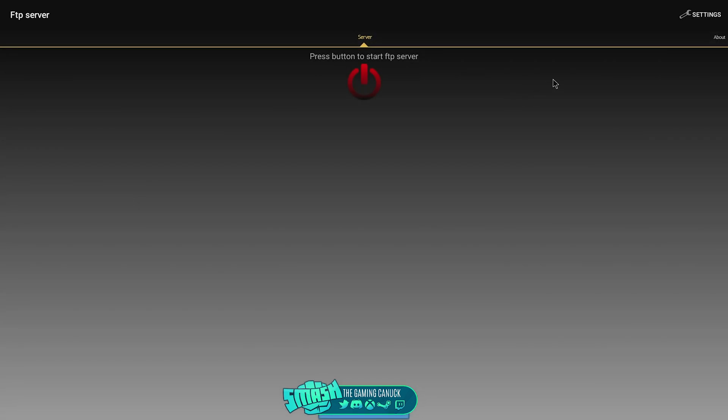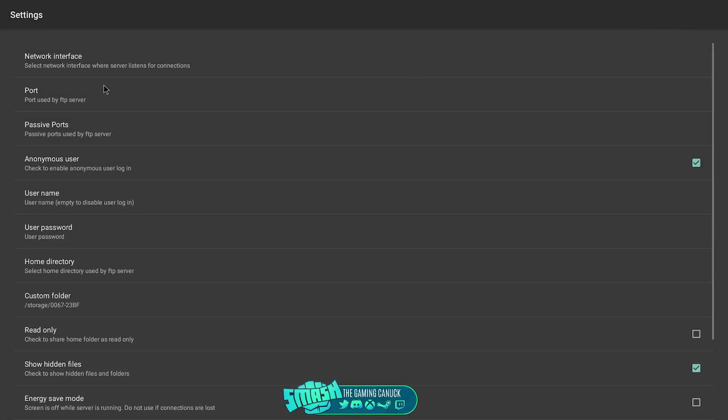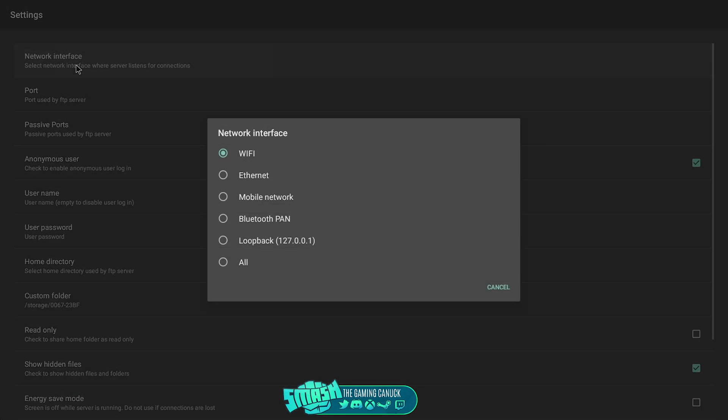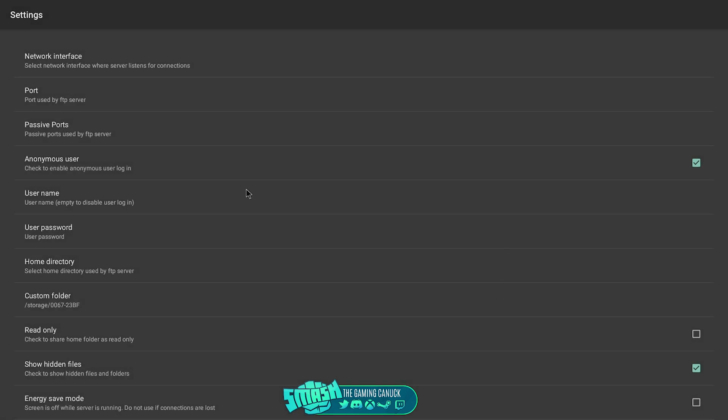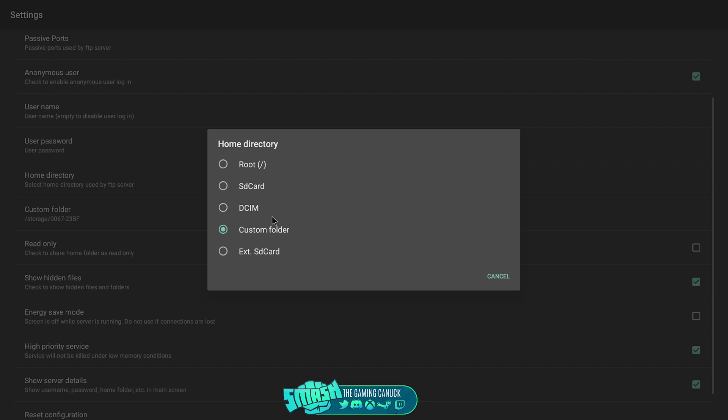So what you're going to do is open up the FTP Server. Once you've got the FTP Server open, you're going to be presented with a window like this. You're going to go to settings, network interface, and you're going to put this on all, or pick the interface that you're using. I'm using Wi-Fi. Leave this checked and check show hidden files.